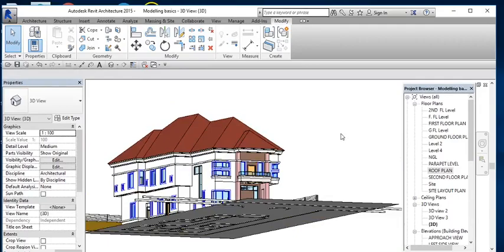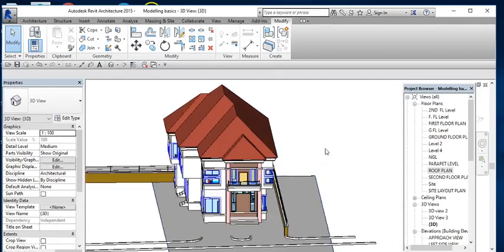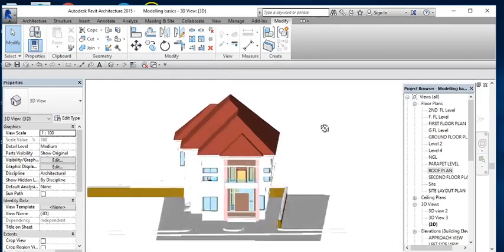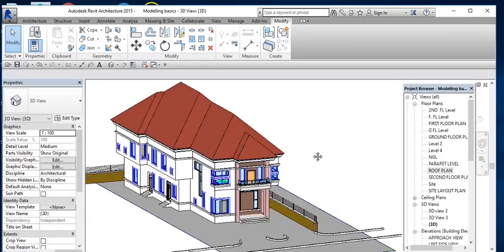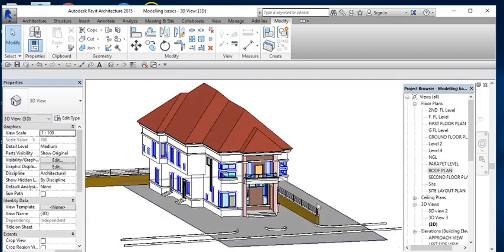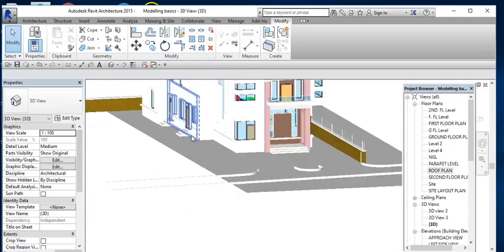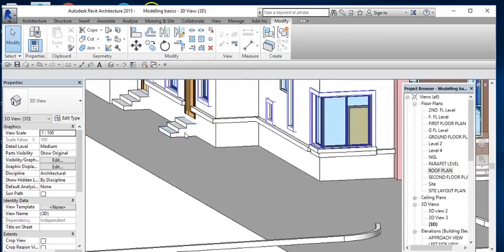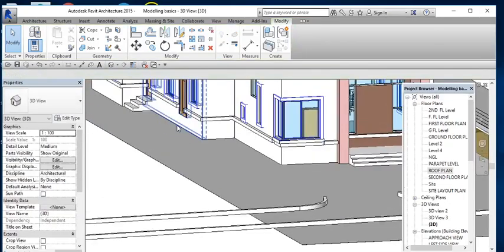The next modeling basic we want to look at is Extrusion. Now, what do you use Extrusion for? There are ways you can use extrusion — like the first scoping, you can use extrusion or you can also use sweep. Then, like a step like this, I normally use extrusion. So how do you do that? Let me give you an example.